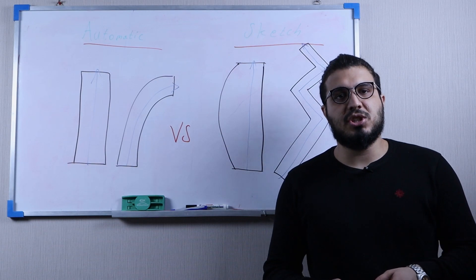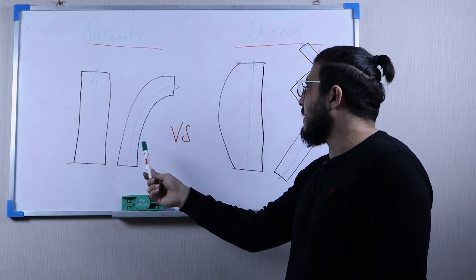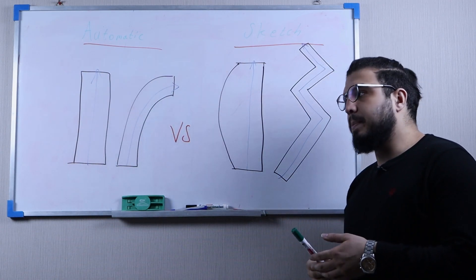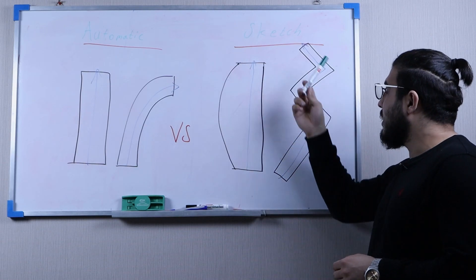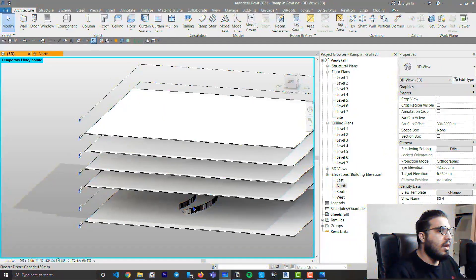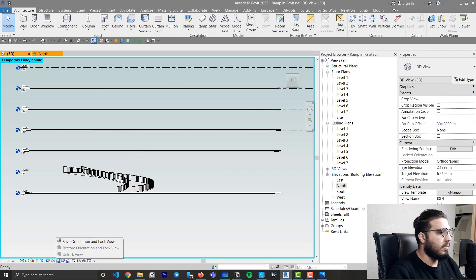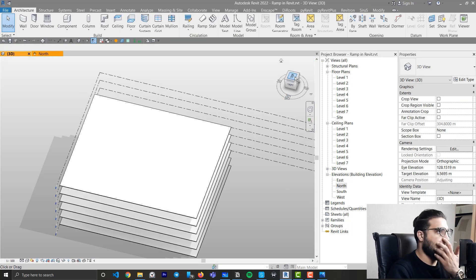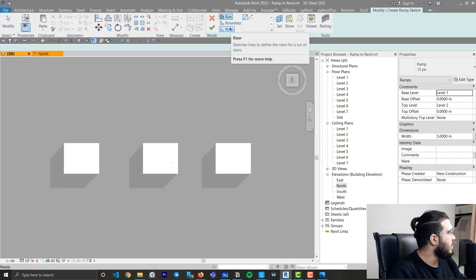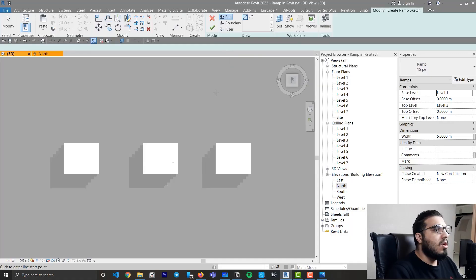You may be asking how to create custom shapes. Automatic ramps only give you straight or center-arc options. When you need something more complex, that's where Sketch comes in. In sketch mode we have Boundary and Riser. Boundary defines the edges of the ramp; Riser lines define the beginning and ending of the ramp and also the beginning and ending of landings.